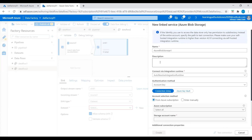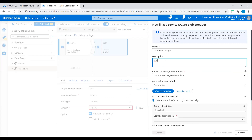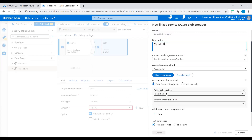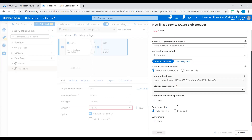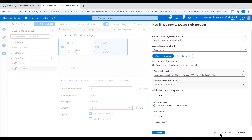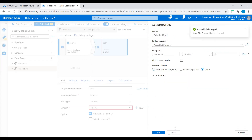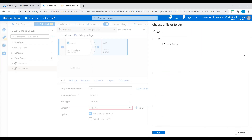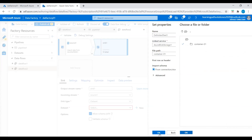Create a linked service — click New. Enter a name SQL to blob with a description. Select the Azure subscription, keep everything default, connect via Auto Resolve Integration Runtime, and set authentication method to Account Key. Select the Azure subscription and then select the storage account where we are copying data into. The connection is successful — let's create this linked service. Once the linked service is created, we need to choose the file path. Click on the file path, select the container — here we are selecting container1. Click OK. We have now successfully established source and sink connections.